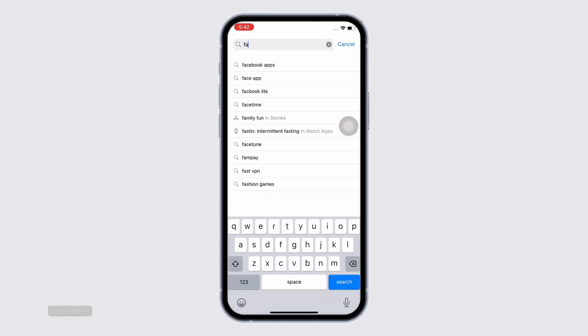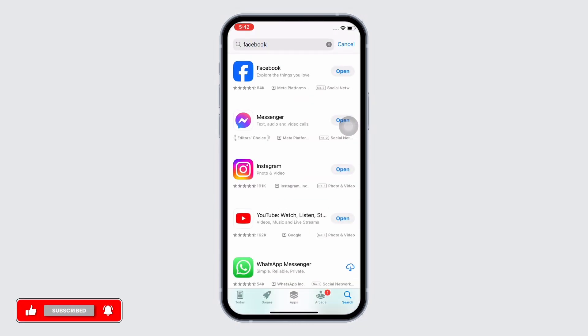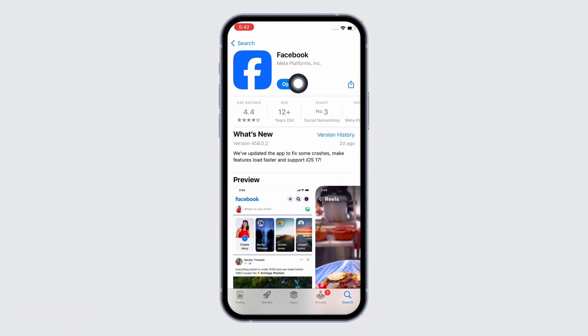Tap on the search bar and search for Facebook. Make sure the app is updated to its latest version for it to function smoothly. If the app is up to date it will show 'Open'; if not, it will show 'Update' instead. Go back and check — you should now find the 'Create Another Profile' option.